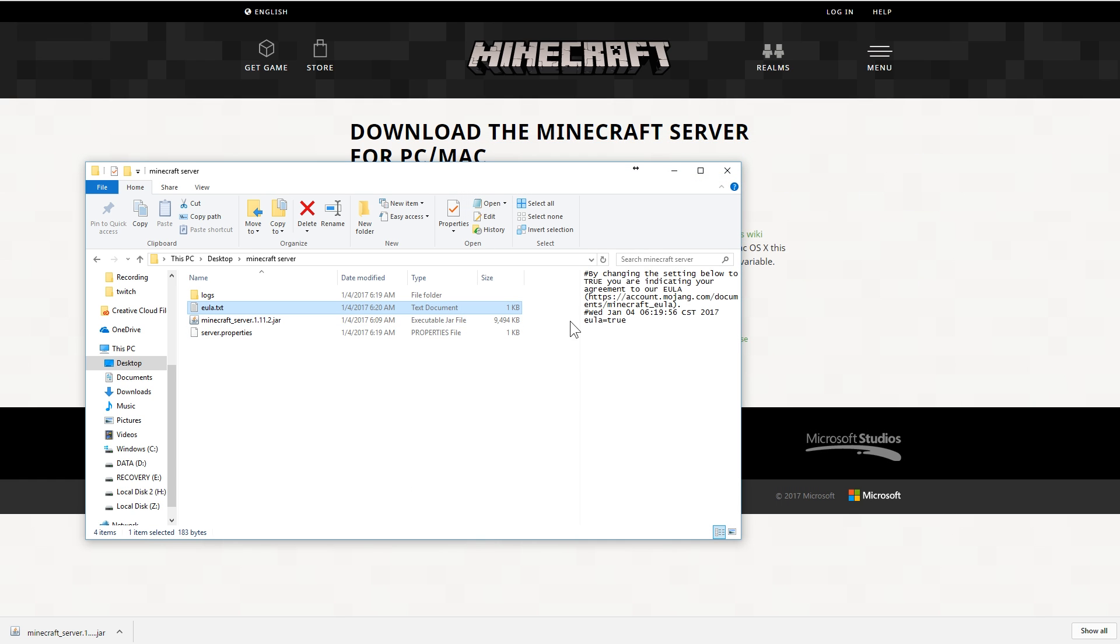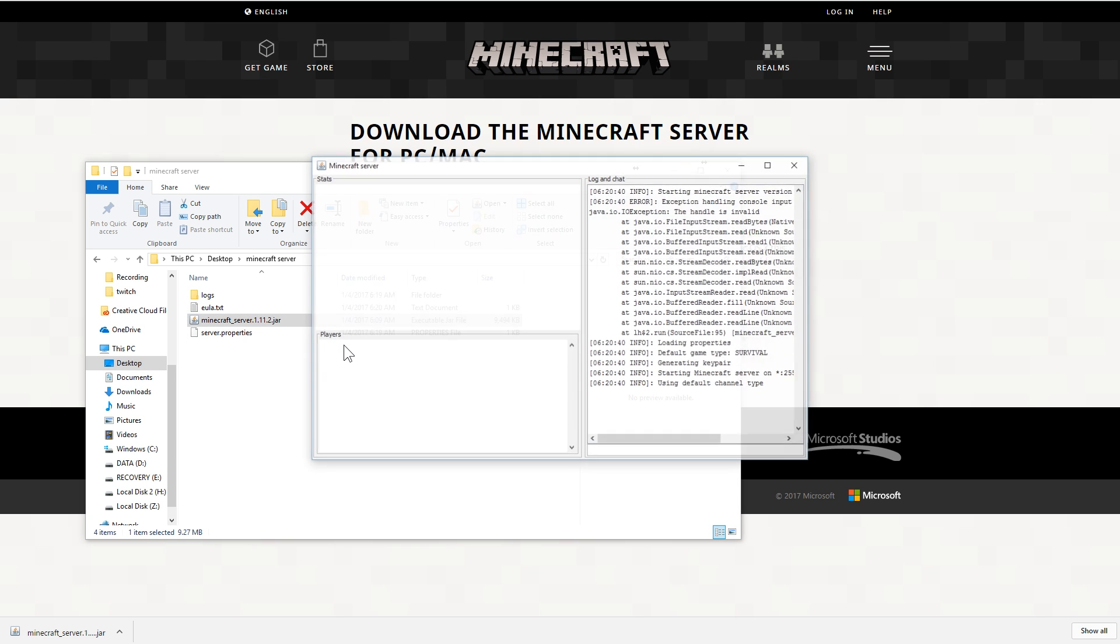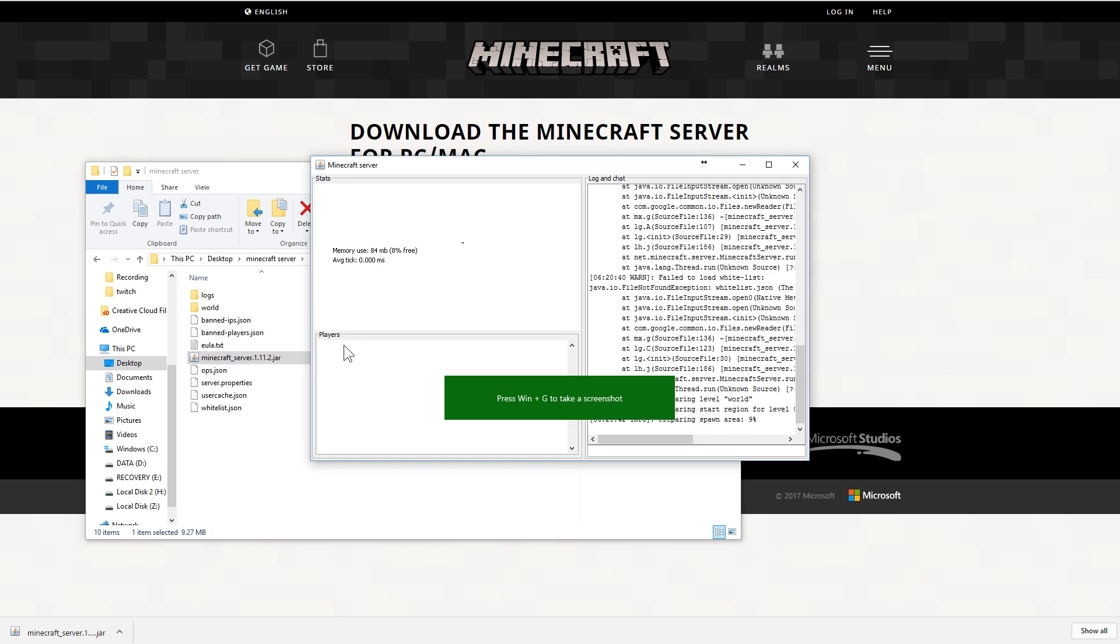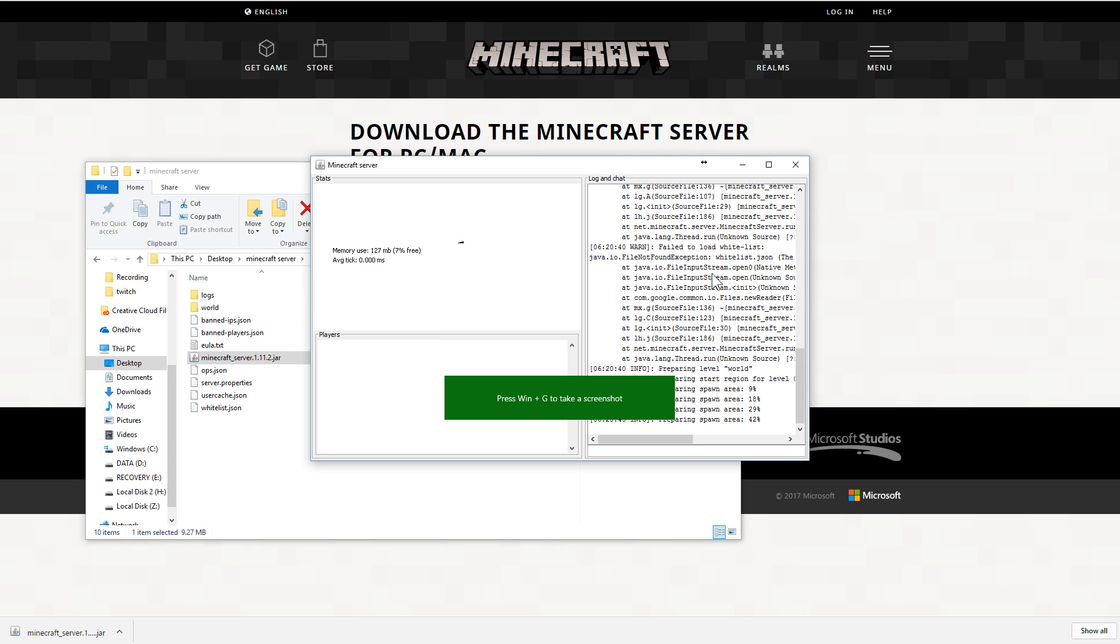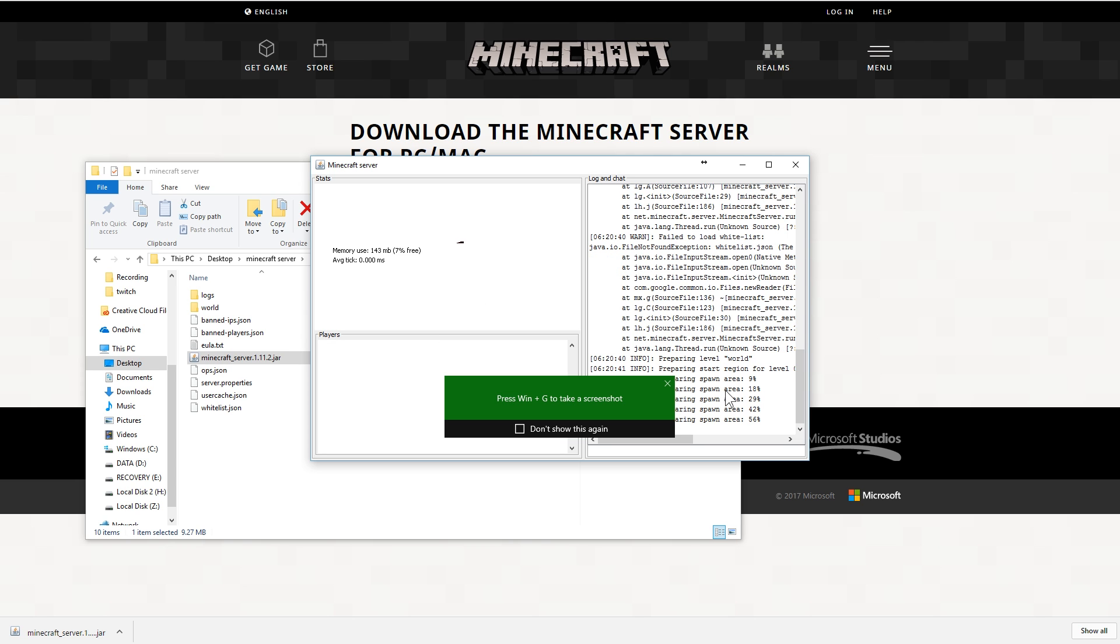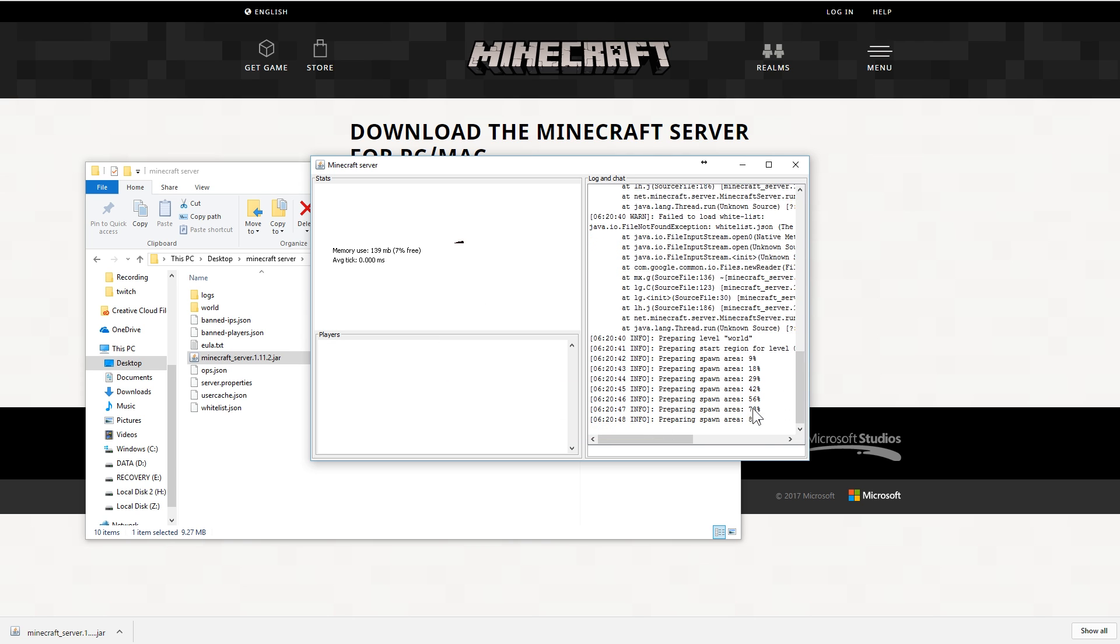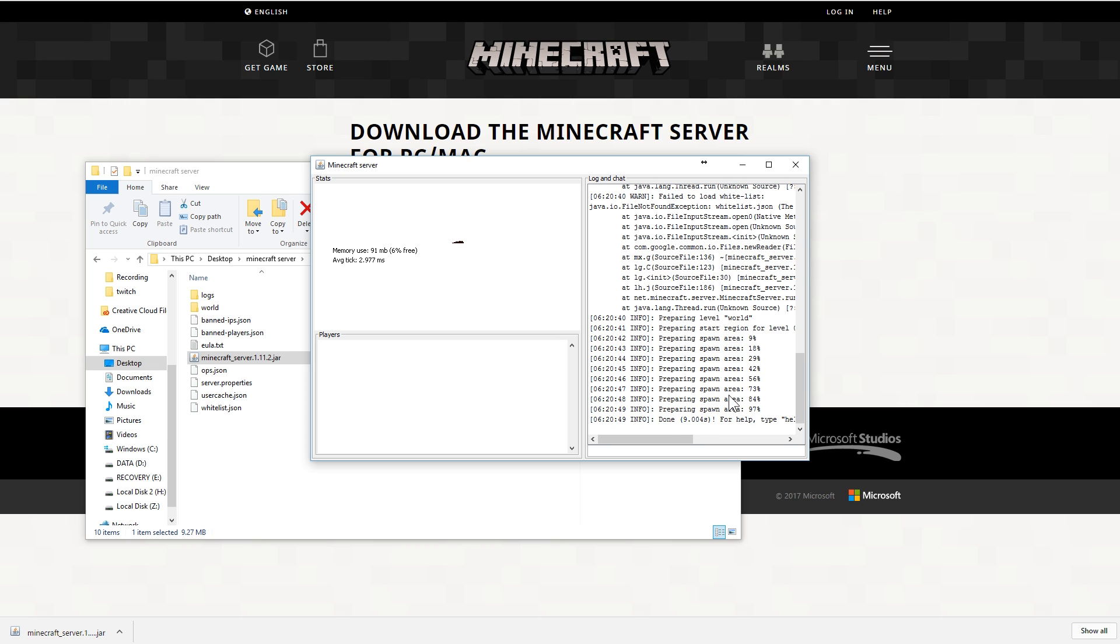Once that says true, you can double click the jar again. And it's as simple as that. You are now running a Minecraft server. You'll see down here that it is getting the spawn area ready. You can see the percentages, this nice cool little graph of memory usage, and you can type commands into here.